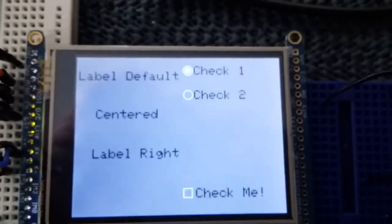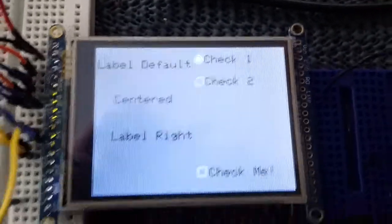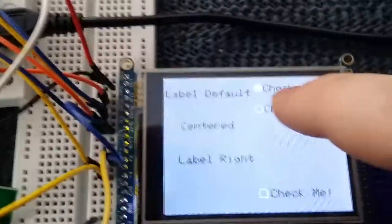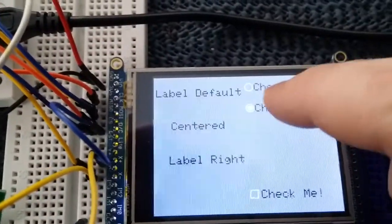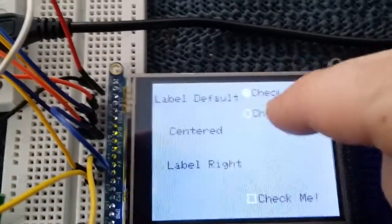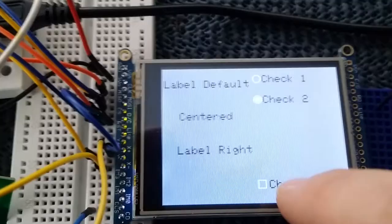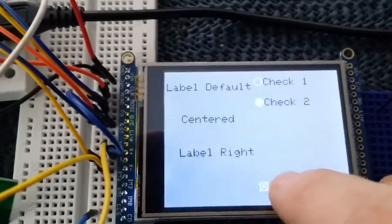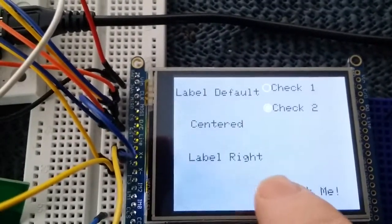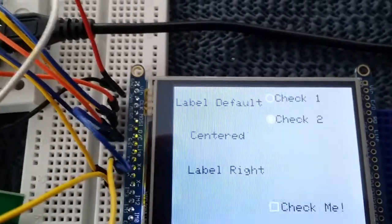We have a checkbox on the right here. We can choose the output there, and a checkbox at the bottom where we can toggle whether it's checked or not.